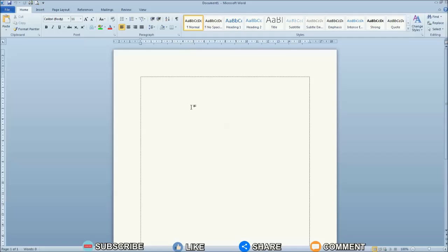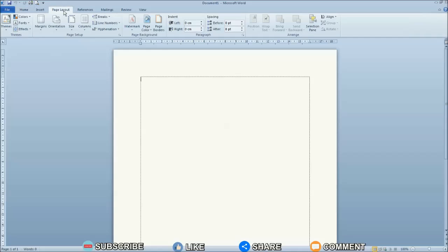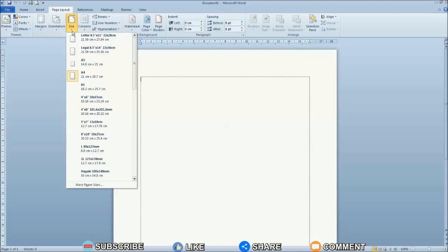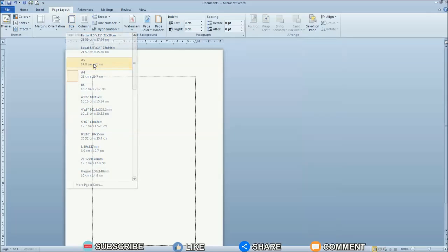Setting the A5 paper size in Microsoft Word is very easy. Enter the Page Layout menu, then select Size. After that, several paper size options will appear. Because we want to set the paper size to A5, select A5 paper size — 14.8 cm by 21 cm.